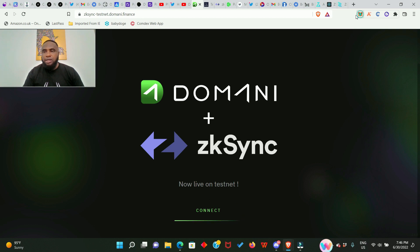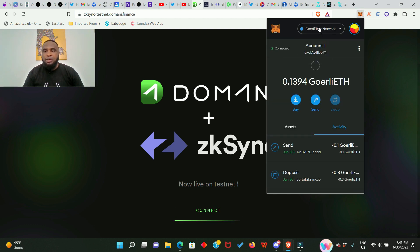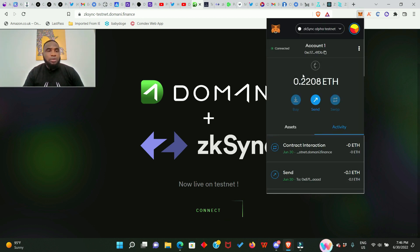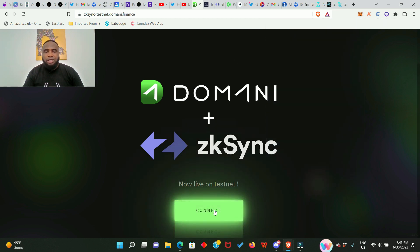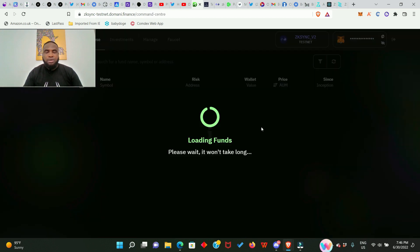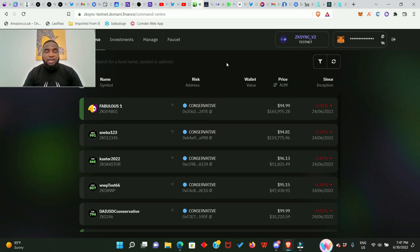I have just switched my accounts to the zkSync alpha testnet, so I'll now go ahead to click on Connect. Now I am connected and the page is loading up for me. It's going to take a while, you just have to be patient. And here we are in the Domain testnet application.